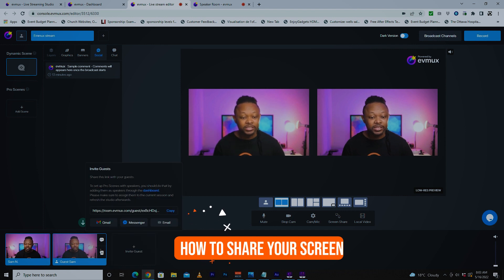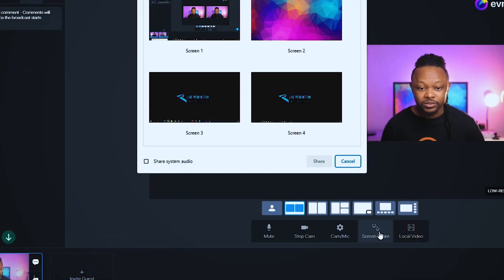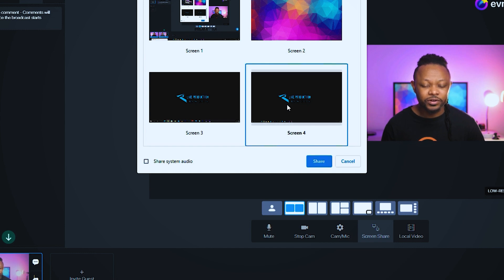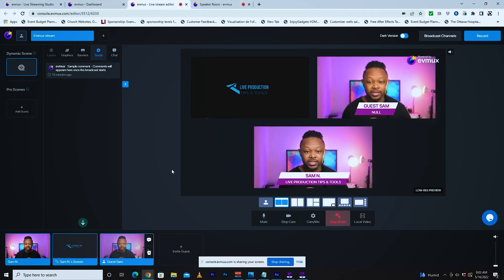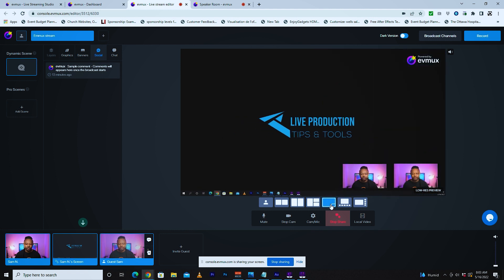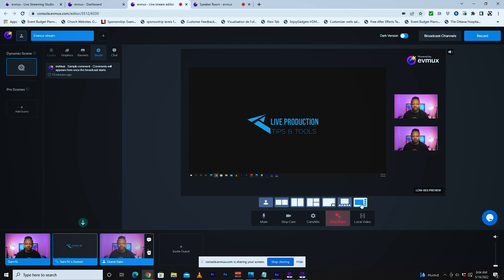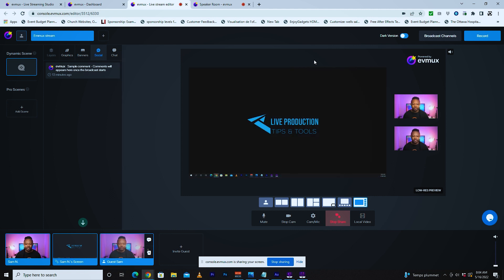The next thing is we can share our screen. I'll go ahead and share a different screen — this is my fourth screen — and I can decide to share it and have it appear in the layout. I can choose different layouts, something like this: I have me and the guest showing alongside the screen. I can choose different layout styles to arrange how everything appears.